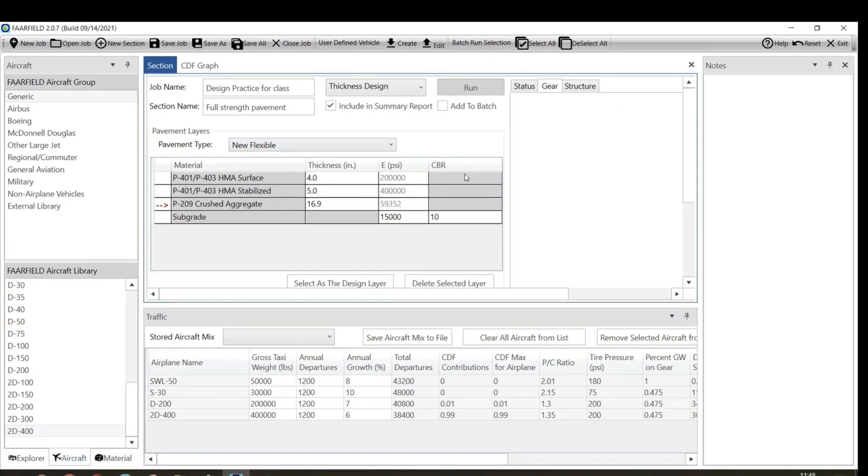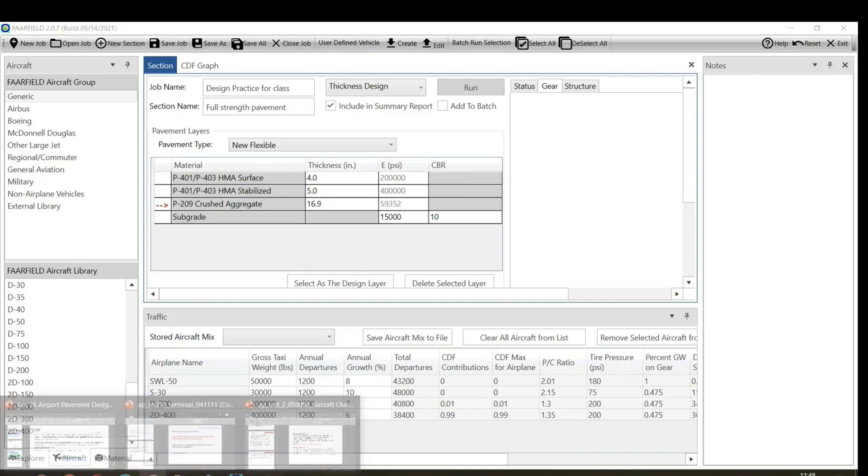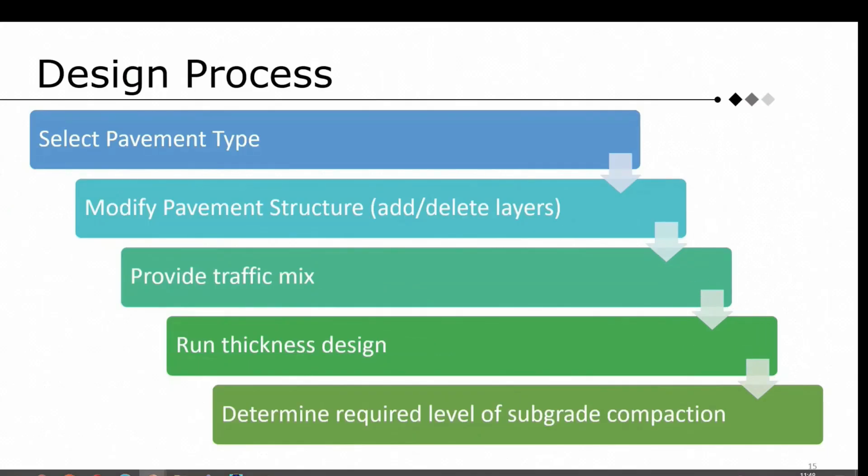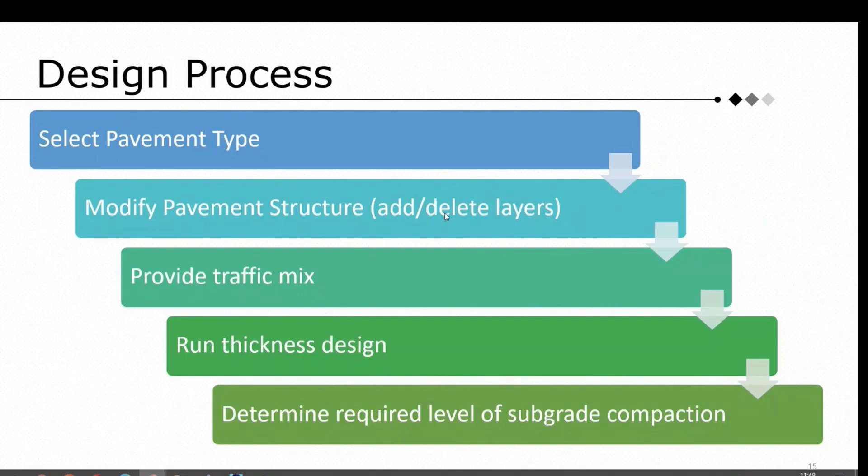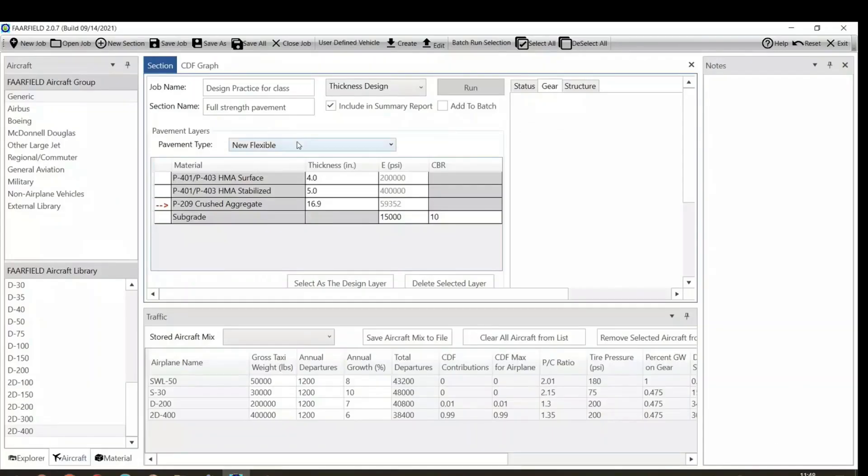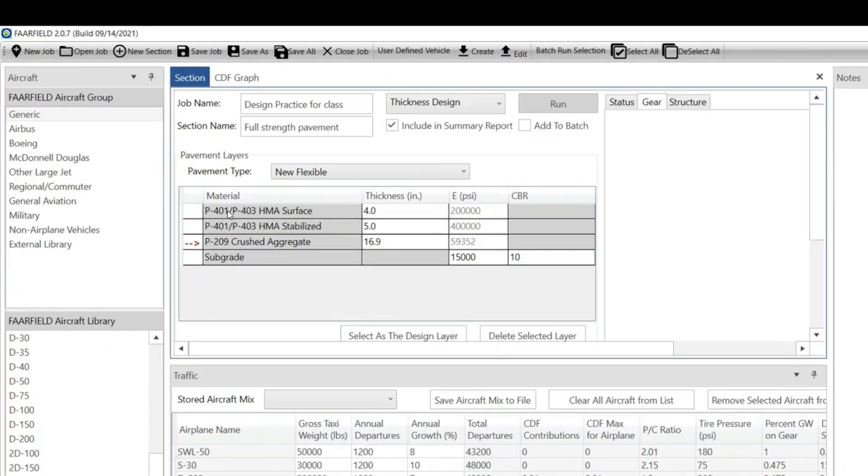You'll see what all options we have: rigid pavement, rigid HMA over rigid. But we are going to select new flexible pavement. This is a default option. Once you select new flexible, the default settings come here. If you recall the process we have seen, first is select pavement type. After that, the next step is modify pavement structure.